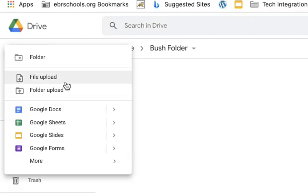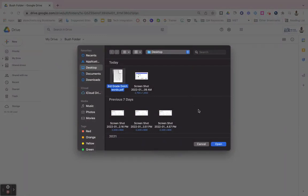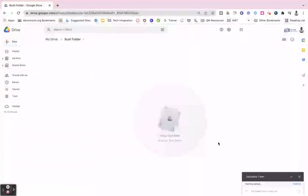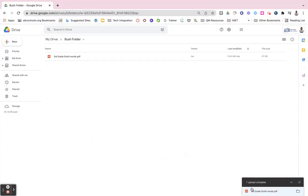So if it is one file, I'll click file upload, navigate over to the file that I want on my device, click it and click open. Down at the bottom it will tell me when my upload is complete and now it is in this folder.